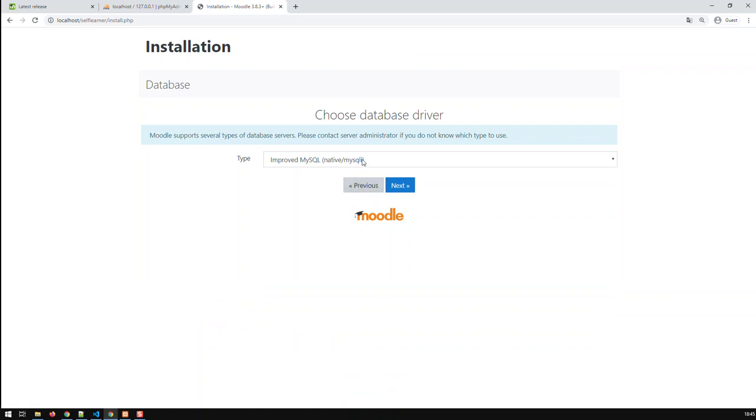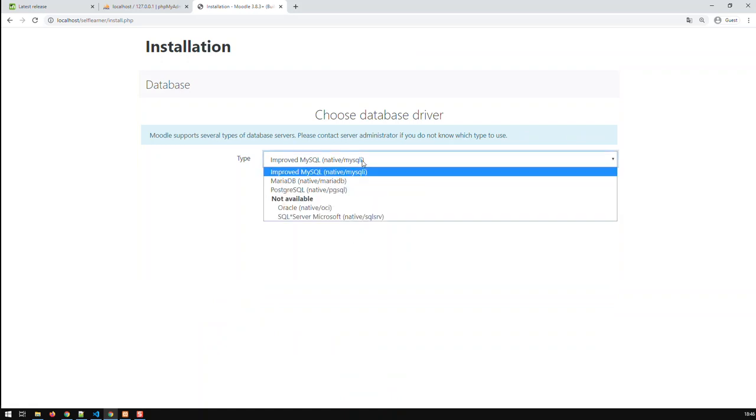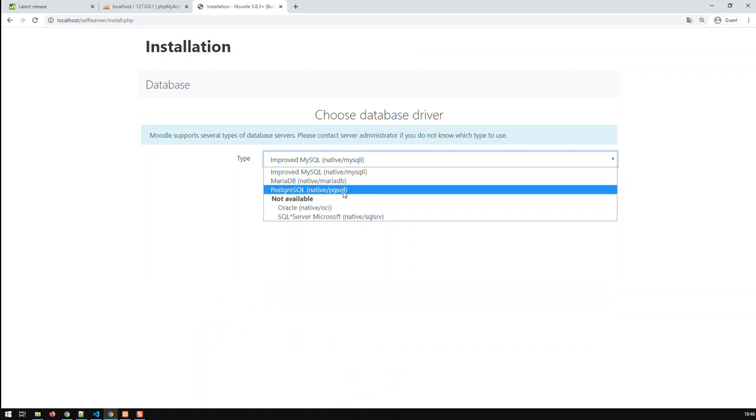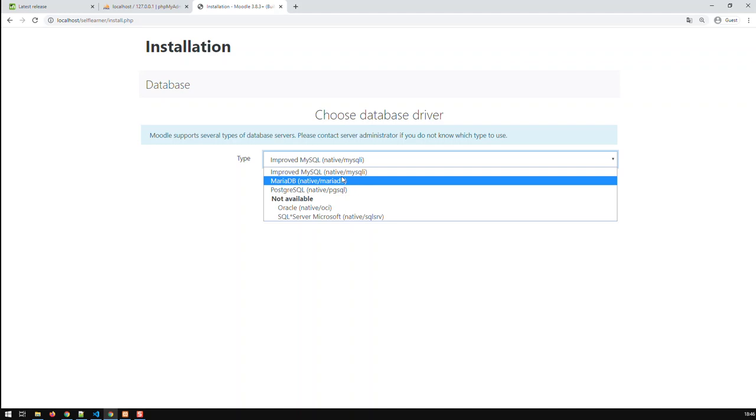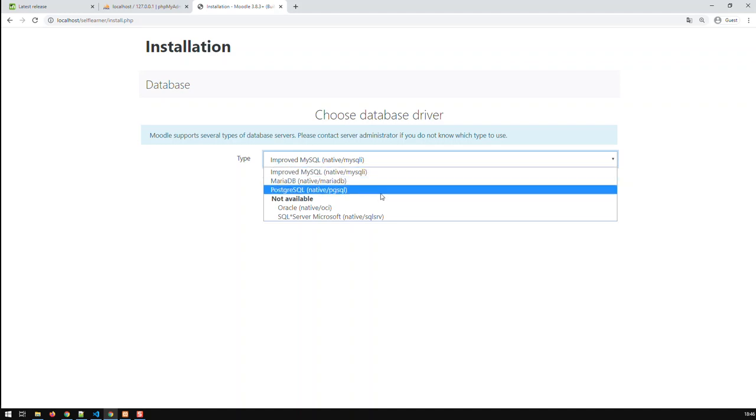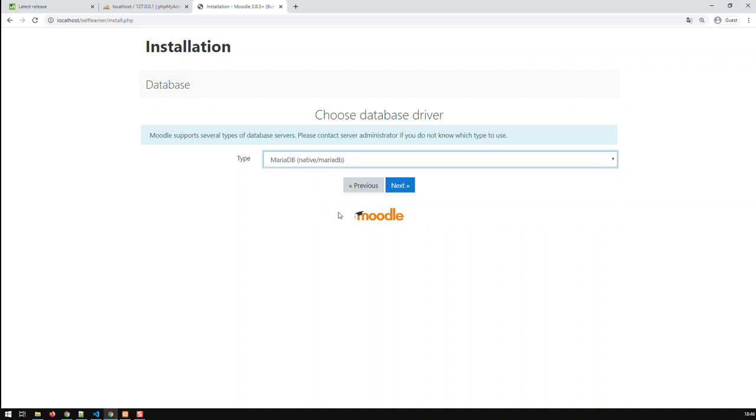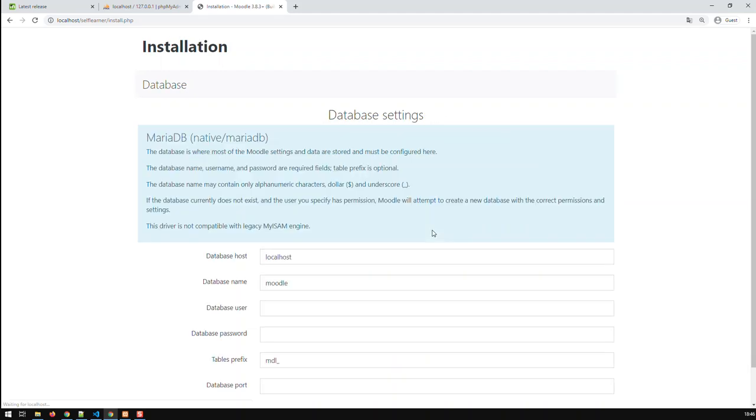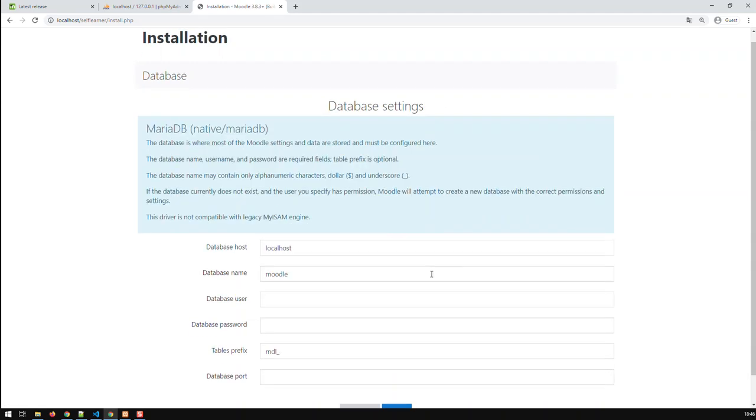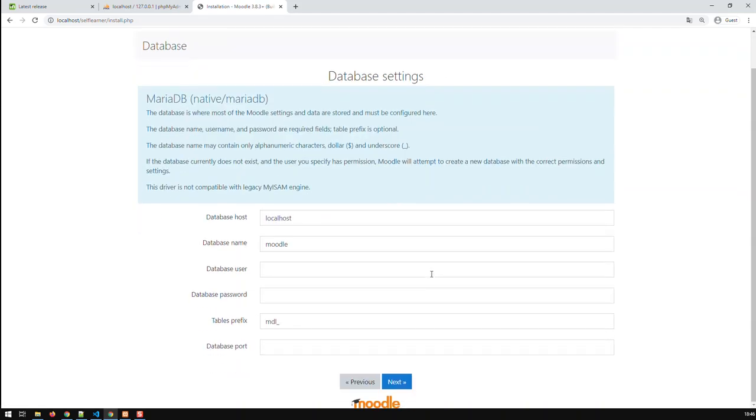So now you can pick the database that you wish. Like I said, you can use MariaDB, Postgres or MySQL, it doesn't matter. I use Postgres. I had an installation with Postgres. But in this case, we're going to be using MariaDB, which is basically the database that we created previously under phpMyAdmin in XAMPP. So take that and next.